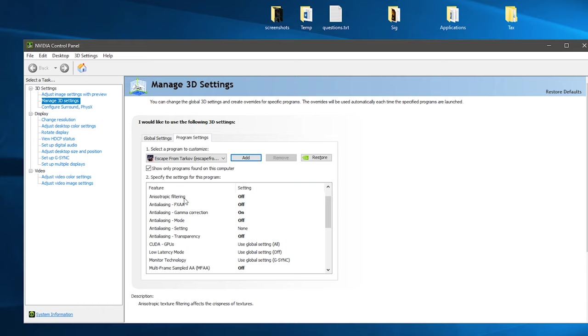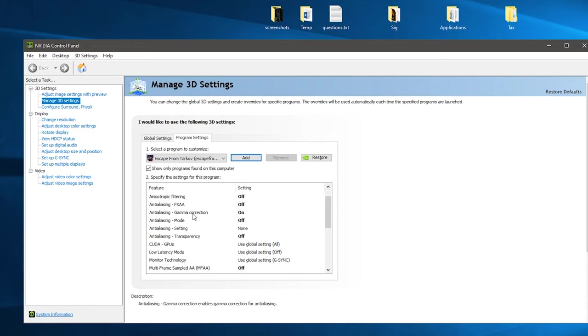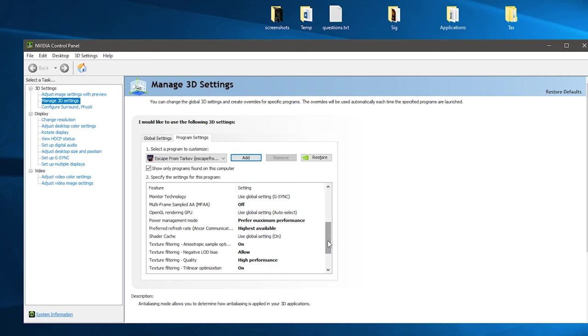You want to turn anisotropic filtering off, FXAA off. Gamma correction you can leave on. Anti-aliasing mode off, transparency off.